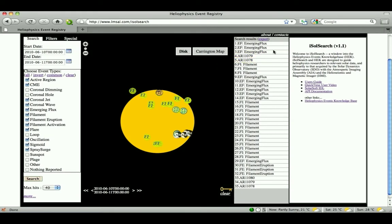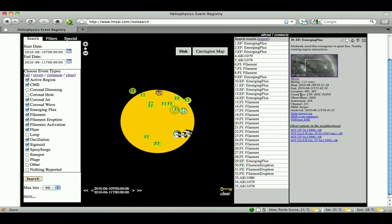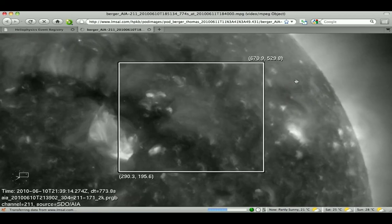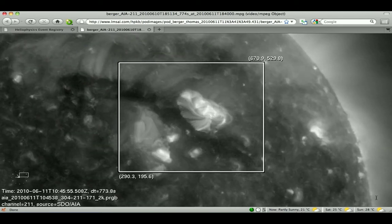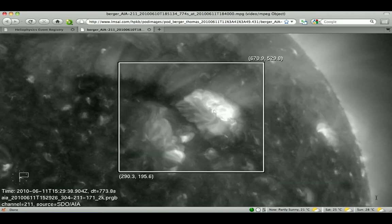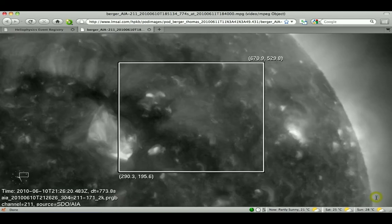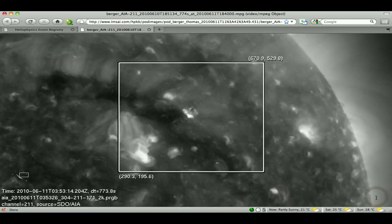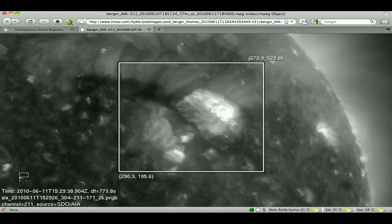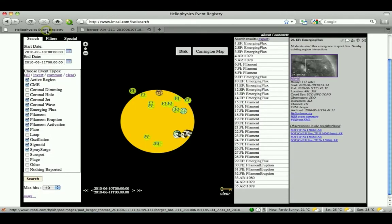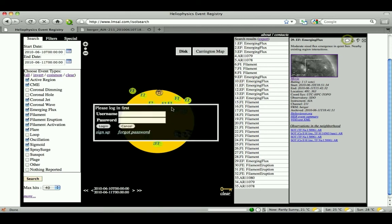In this example, a user is examining an emerging flux region. Clicking on the movie link brings up an AIA movie of this region. After noticing something interesting, the user decides to comment on this event. This is done by clicking on the speech bubble icon at the top of the summary panel.